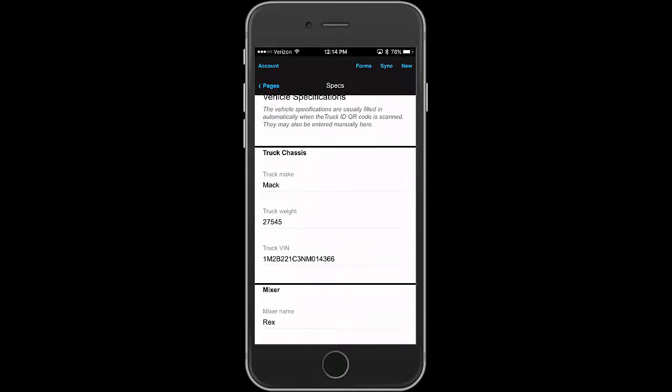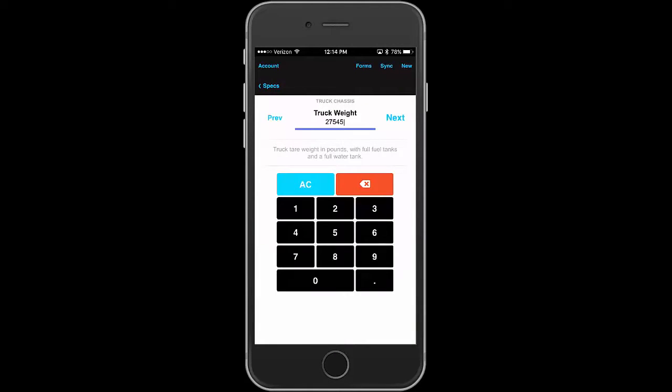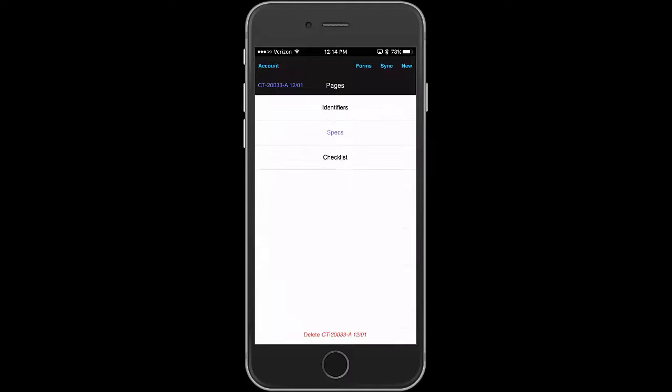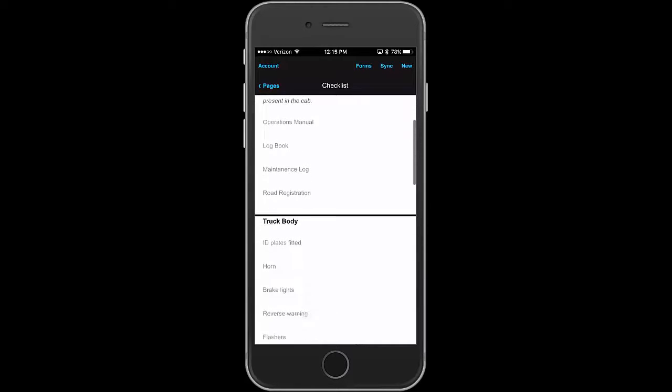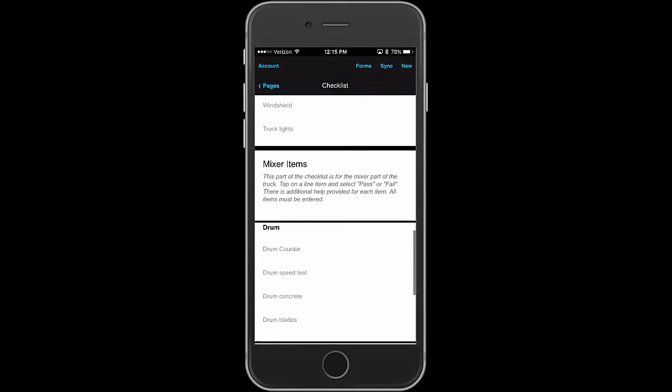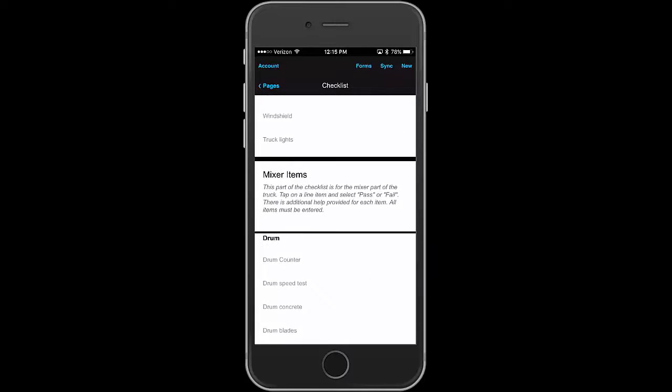But of course you can always go in and customize these if you need to, if they were wrong or typing in for the first time. But the main thing is the checklist. And as you can see here, there's lots of just-in-time help information. This is the checklist for the truck items, the truck body, and the mixer items, the drum, the different parts.